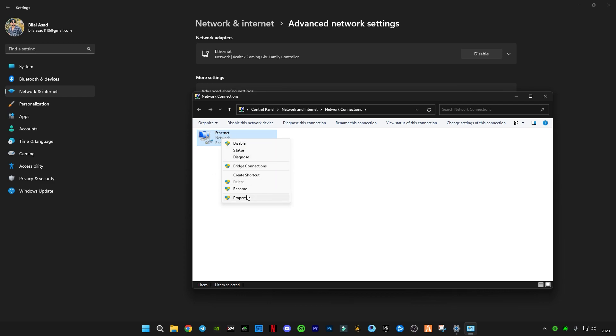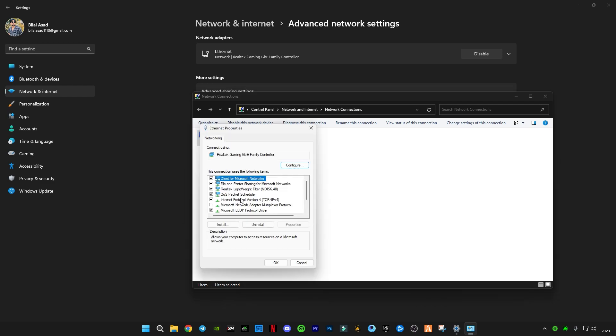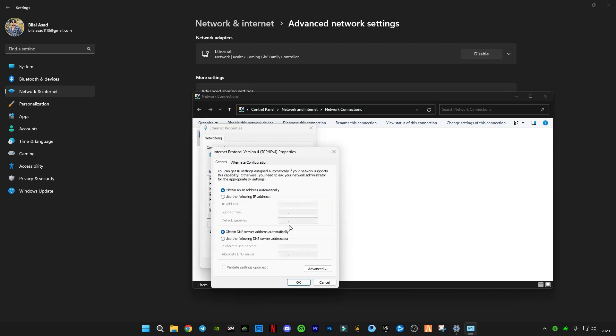Go to Properties. You guys have to select the Internet Protocol Version 4 TCP/IPv4, click on Properties, click on this Use following DNS server addresses. Now type 1.1.1.1, and the alternate DNS server will be 1.0.0.1. Click on OK, click Close.